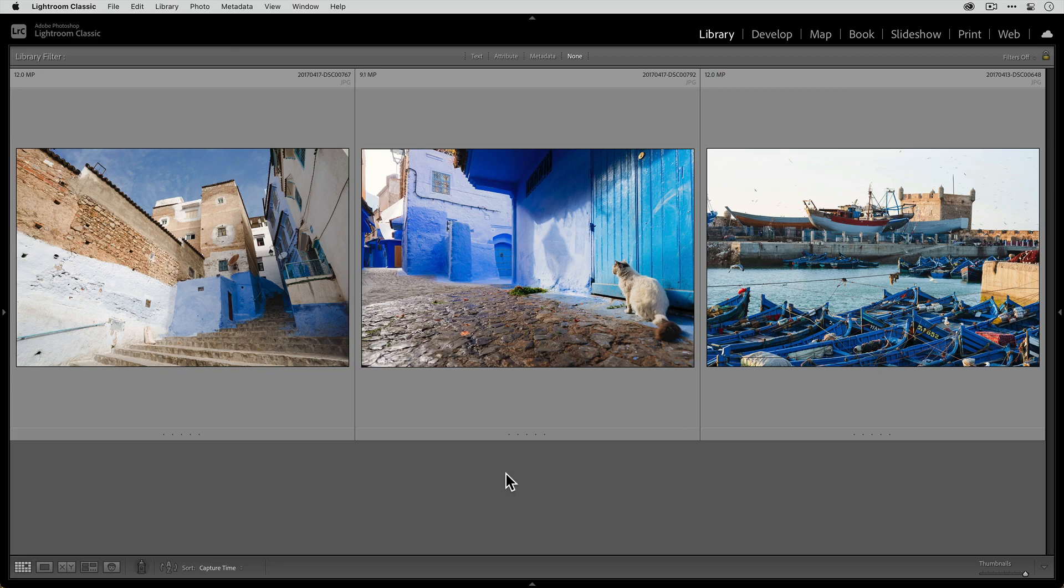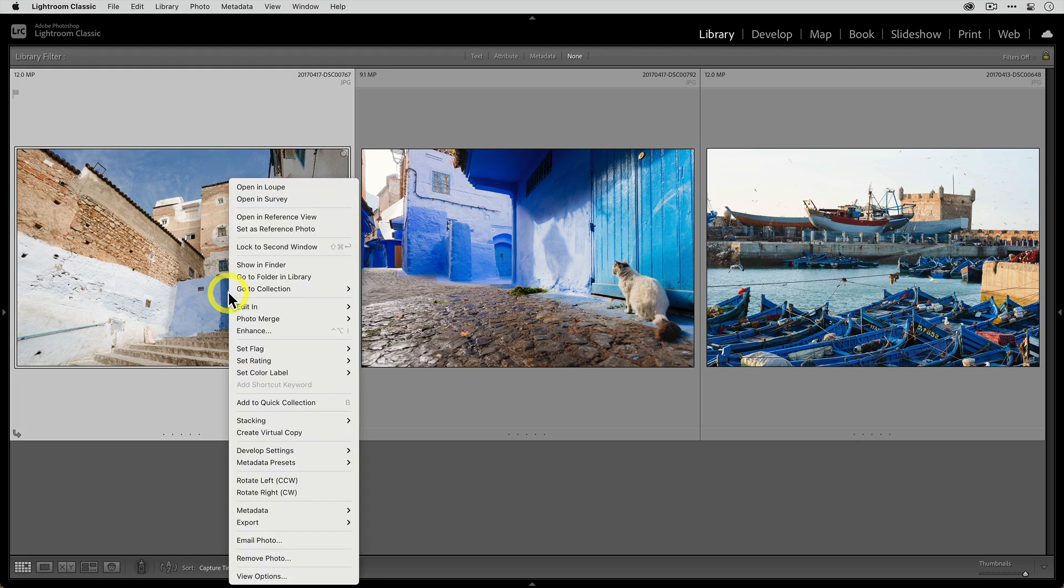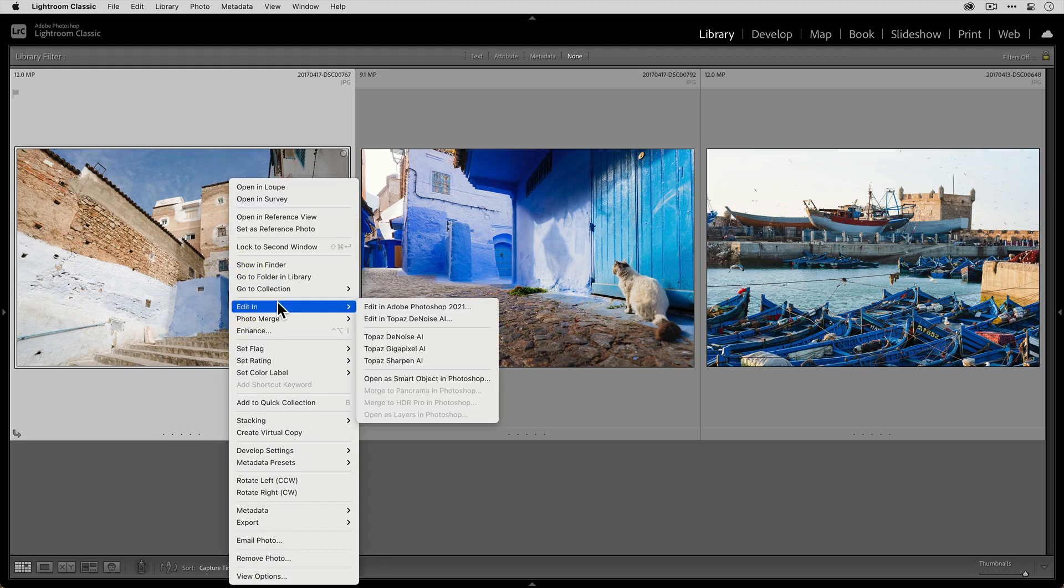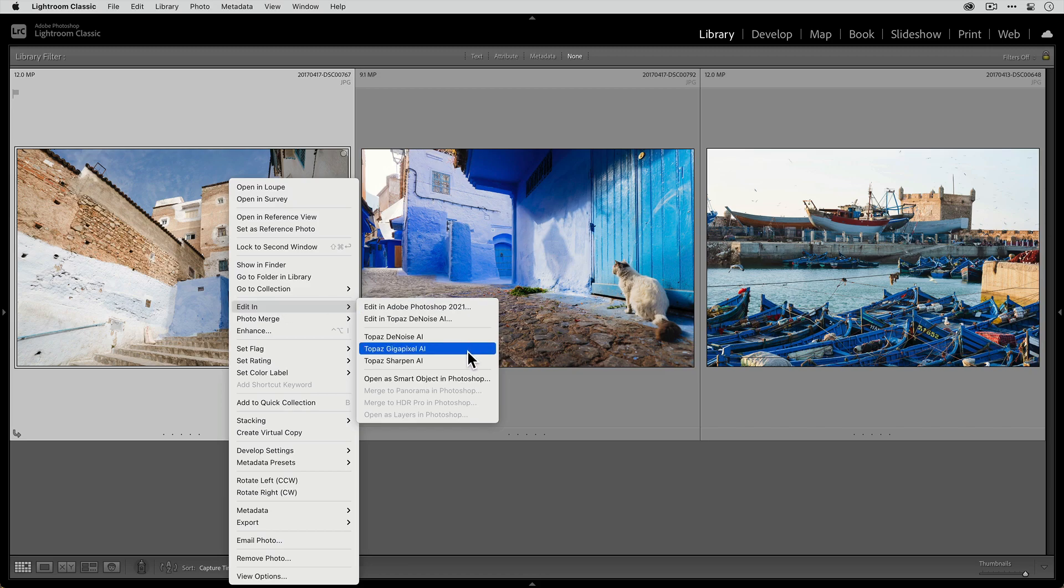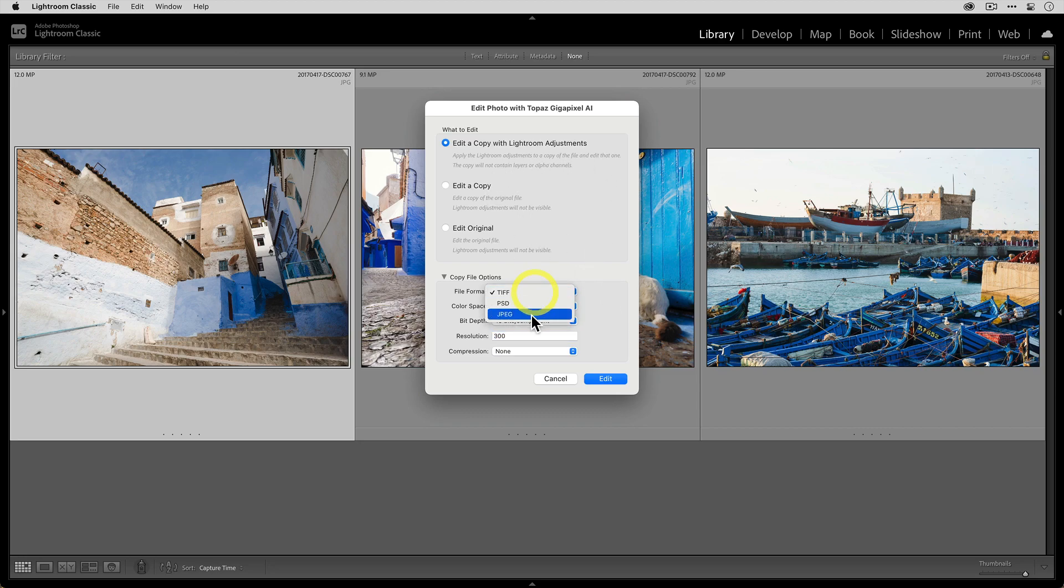So let's start with our single photo over here. I'm gonna right-click on it, go to Edit In, and then select Topaz Gigapixel AI. Now you can choose the settings for the file that you're gonna send to Gigapixel AI. You can choose what type of file you wanna send over, as well as the file format.